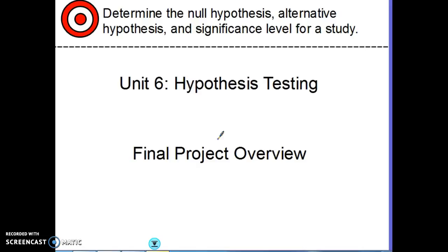Once we've picked that article, you're going to go through and basically evaluate it using all the things we've learned this semester. You'll check whether they identified their means and standard deviations, what tests they used from this unit, and whether they used confidence intervals, normal distributions, et cetera.